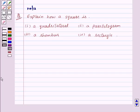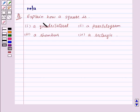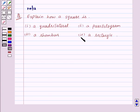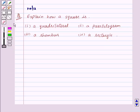Hi and welcome to the session. I am Leha and today I'm going to explain the following question: explain how a square is a quadrilateral, a parallelogram, a rhombus, and a rectangle.